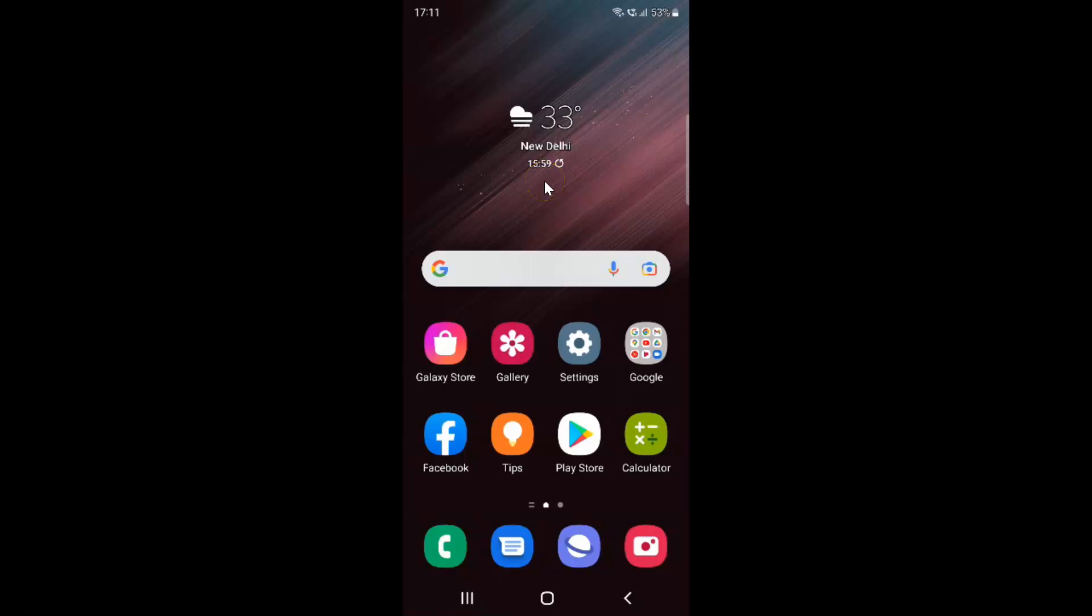Hi guys, in this video I will show you how to enable or disable strict mode on Samsung Galaxy S22 Ultra. This is my Samsung Galaxy S22 Ultra device. So let us start.